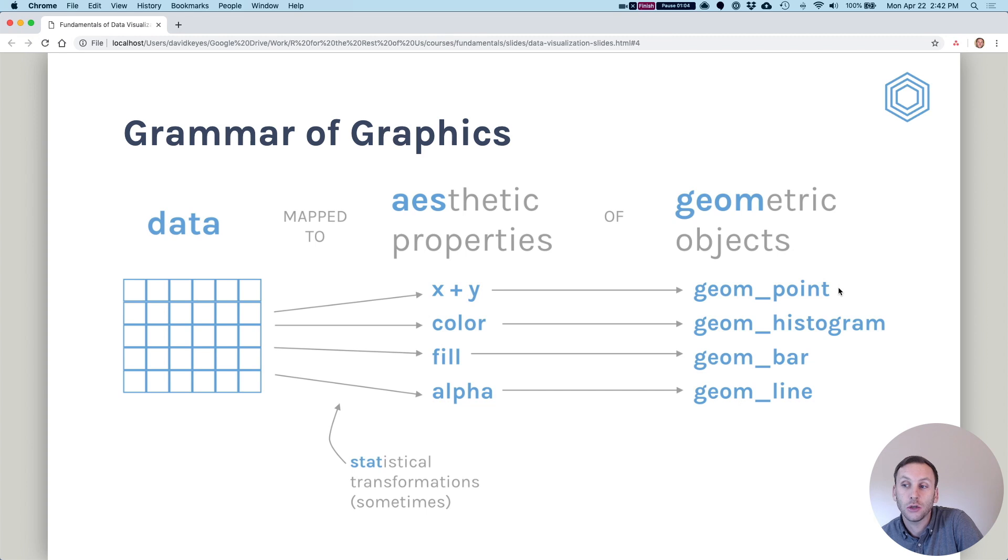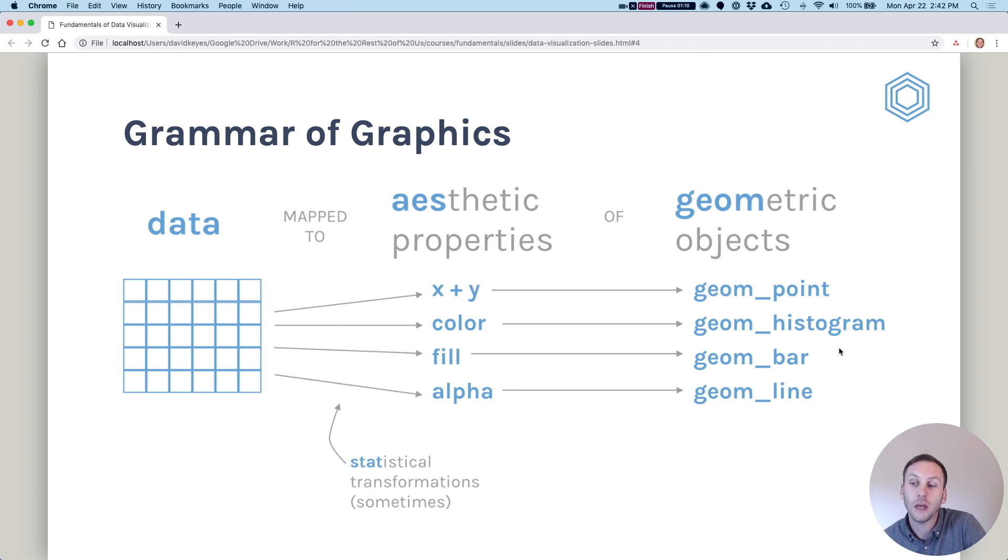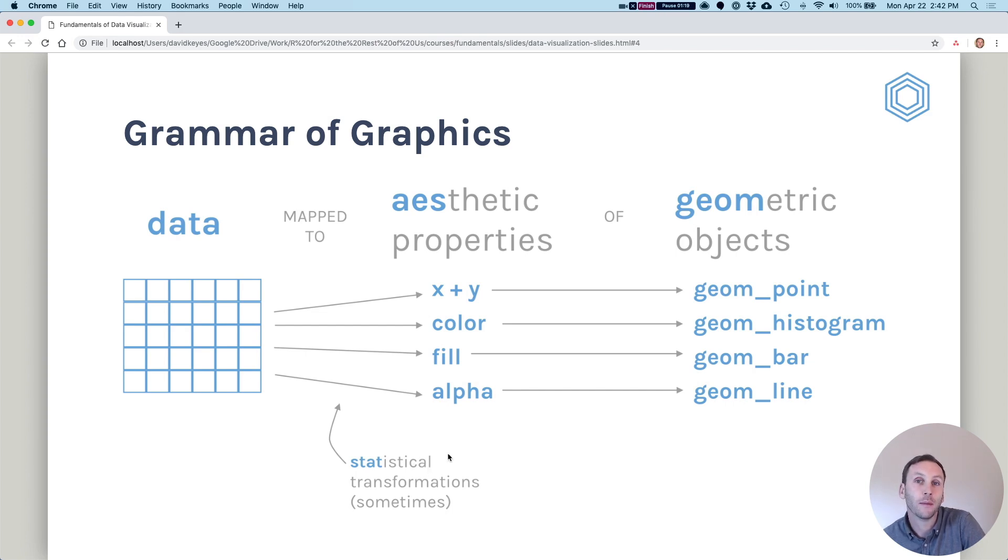And then we choose which geometric objects we're going to use. Do we want to use geom_point to put points on our graph, making like a scatterplot? Do we want to do a histogram, geom_bar, geom_line? And then statistical transformations we'll talk about shortly, particularly when we talk about bar charts in ggplot.